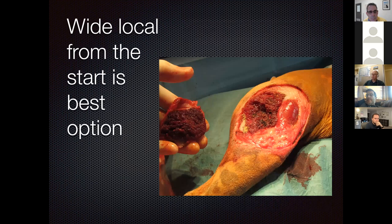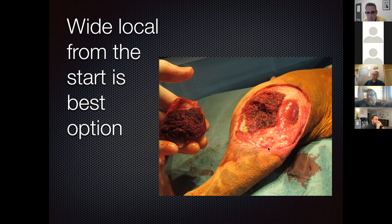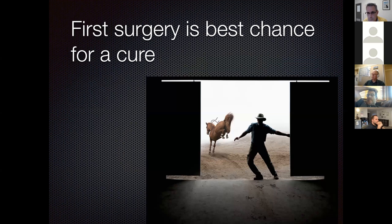Wide local excision from the start is clearly the best option. For example, taking out the entire fascia lata and most of the biceps muscle from a hind leg: these dogs recover and walk the next day with almost no limp. Even a small dog won't be hunting wildlife, but on the sofa it will do fine. First surgery is the best chance for cure. If dirty margins occur, options are recut, radiation therapy, and metronomic chemotherapy.